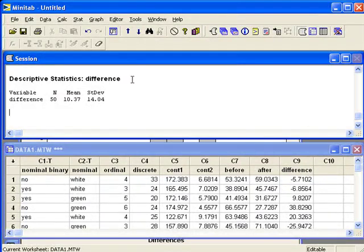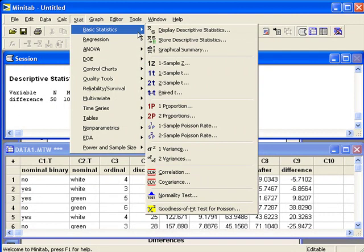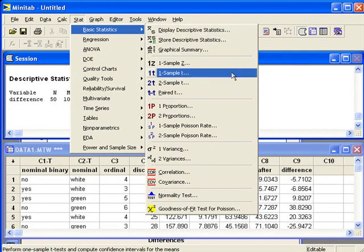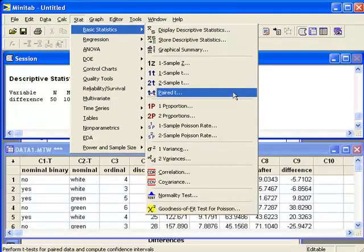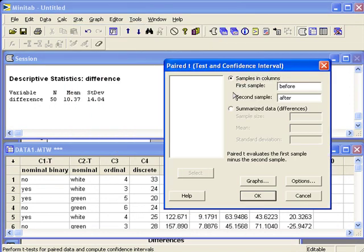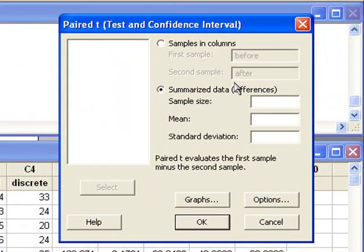We can then enter these numbers in the paired t-test option in Minitab. That's in the Stat menu under Basic Statistics. I'll select paired t, and then instead of having the two samples, we are going to enter the summarized data.